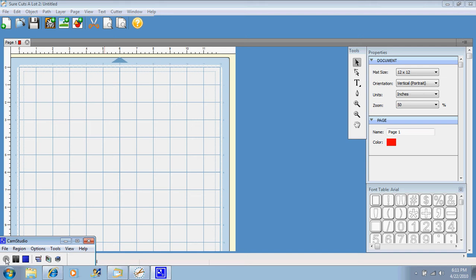Then you are able to cut any free font you can find on the internet, any SVG file, and an SVG file is an image that somebody has traced and then saved it as an SVG and that SVG is now compatible with the Sure Cuts A Lot program.